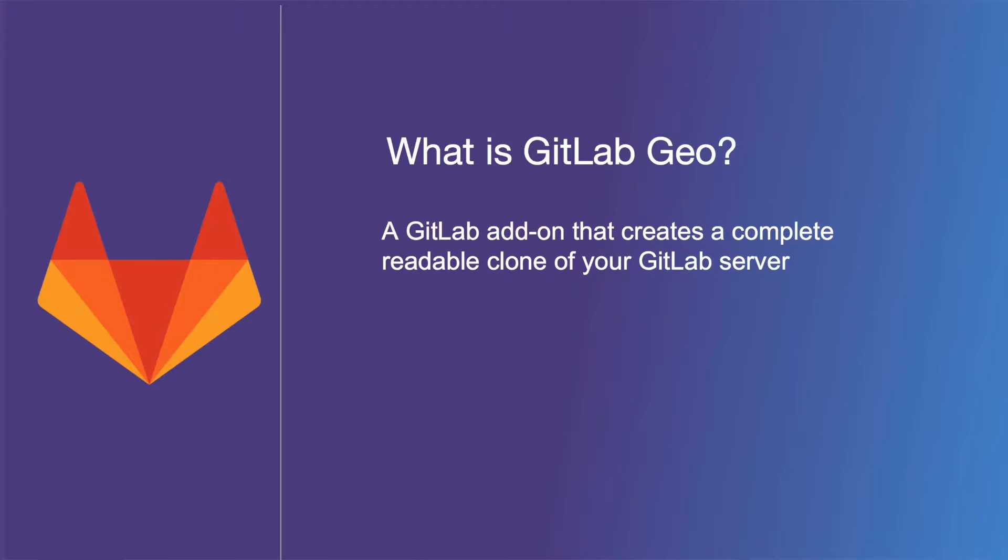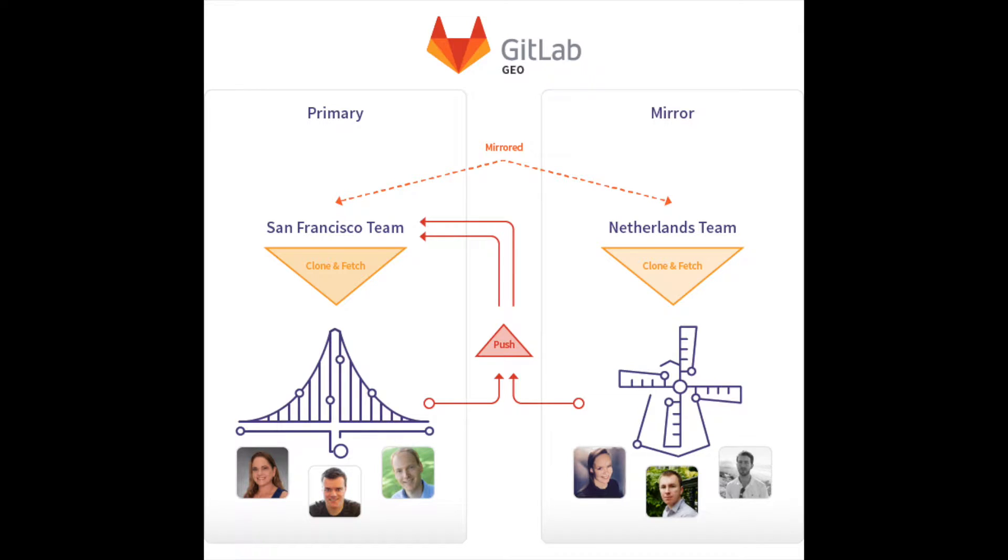Geo is a GitLab add-on that creates a complete readable clone of your GitLab server. If you have two or more teams geographically spread out, fetching large repositories will take a long time for whichever team is not close to your GitLab instance. Your Geo instance can be used for cloning and fetching large projects and reading any data. This will make working with large repositories over long distances much faster.